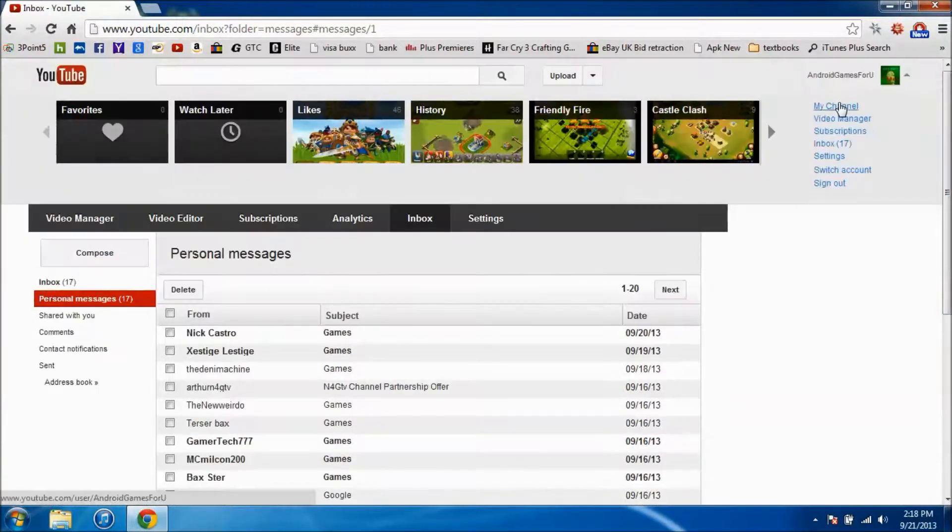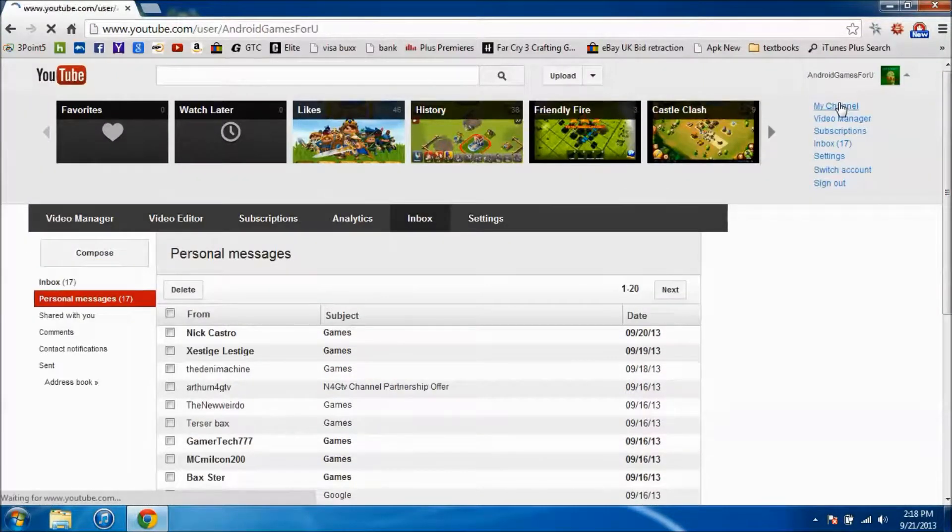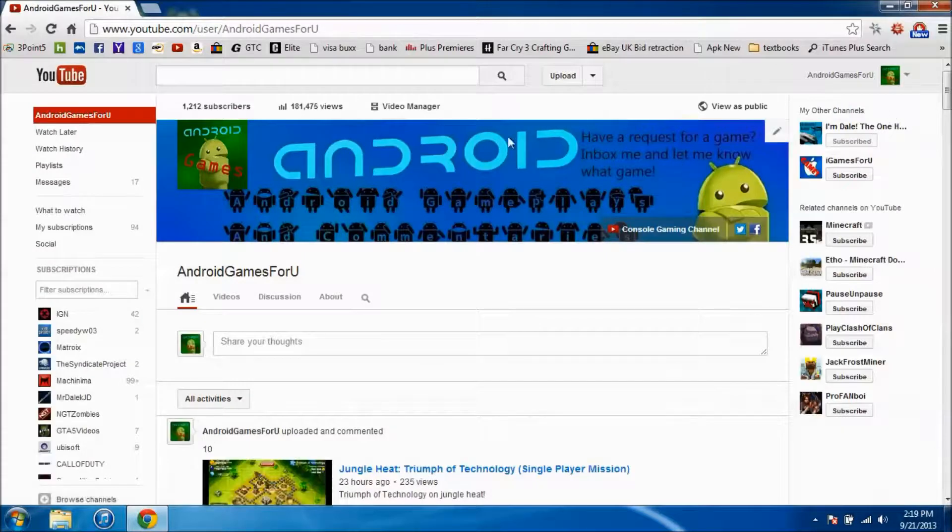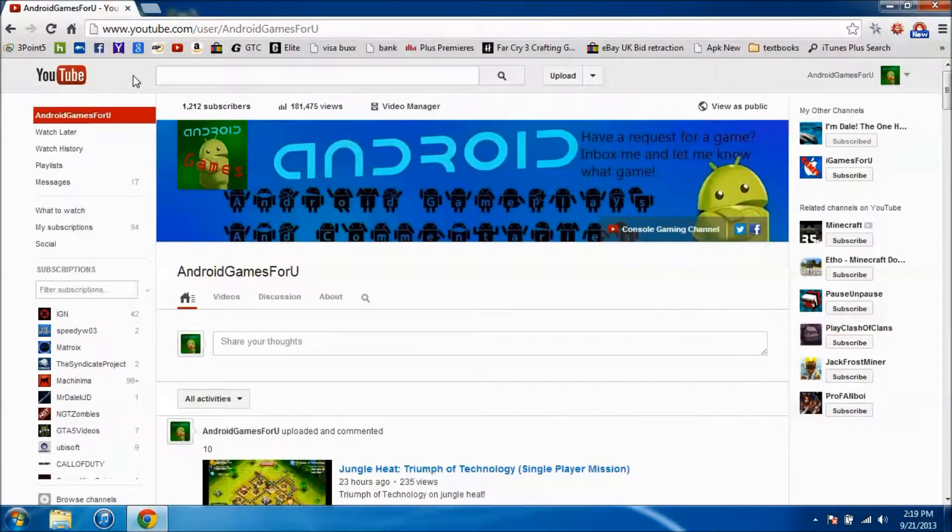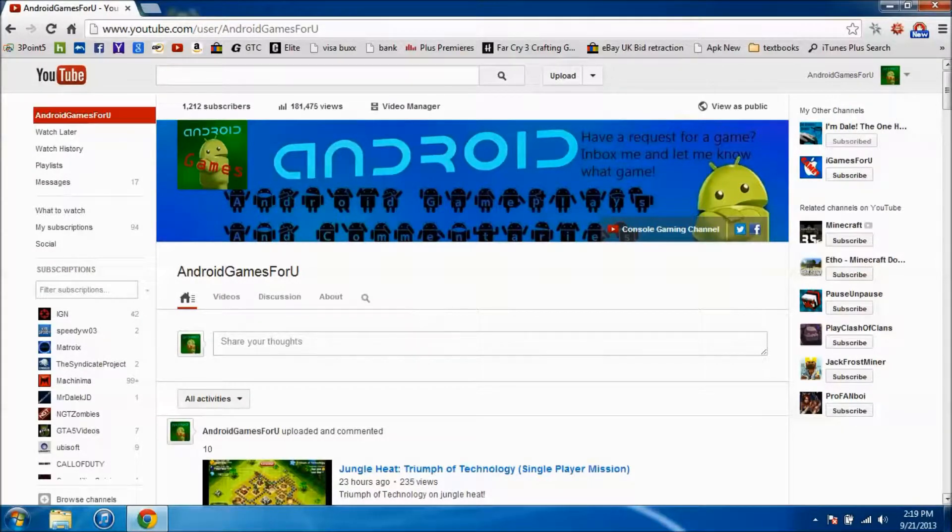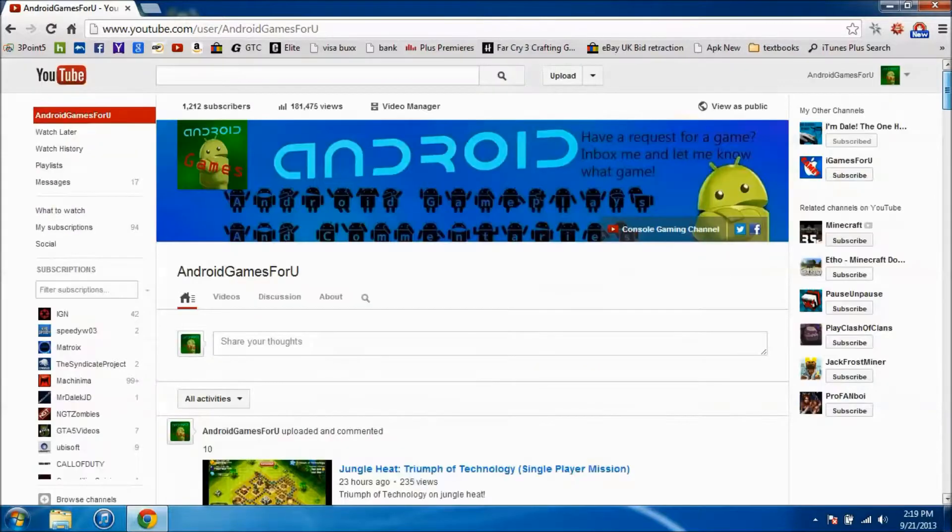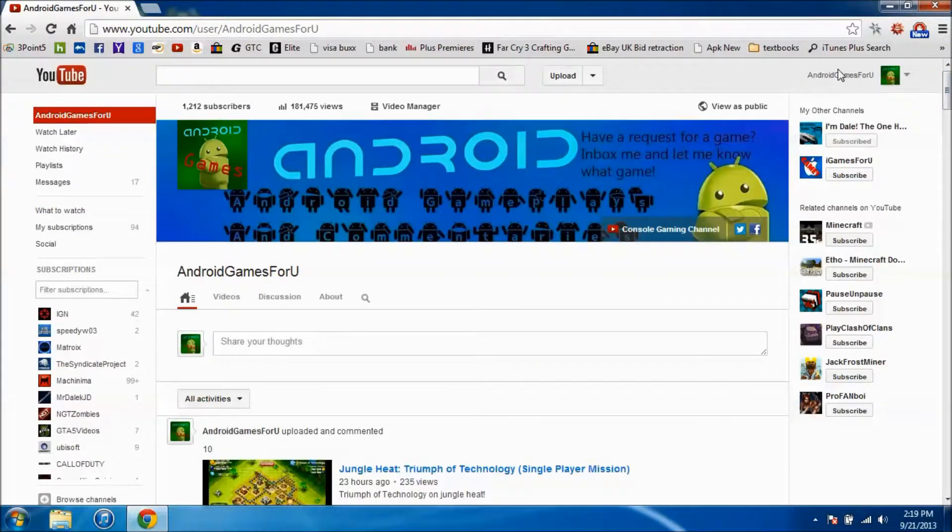But anyways that is it for this video, I just wanted to show you guys quickly how to enter. We're getting a lot more subscribers, I still have to do a thousand subscriber special. If you guys have any ideas let me know and I'll see you guys in the next video. My name's Dale, peace out.